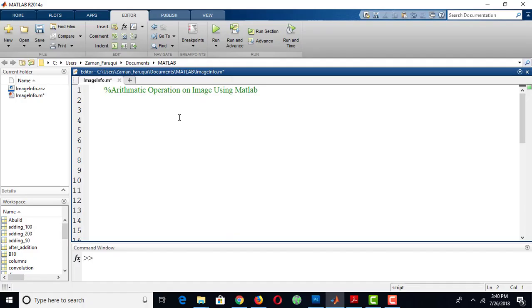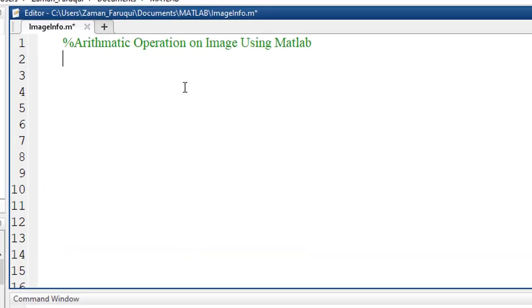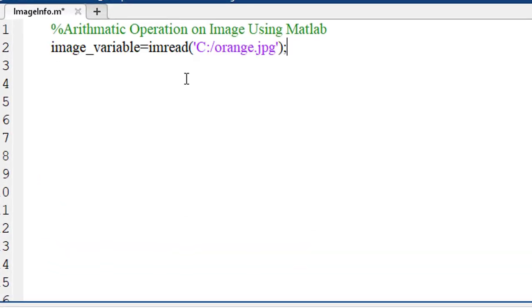In this tutorial, we will learn how to perform multiplication and division on an image using MATLAB. To do that, let's load an image first.